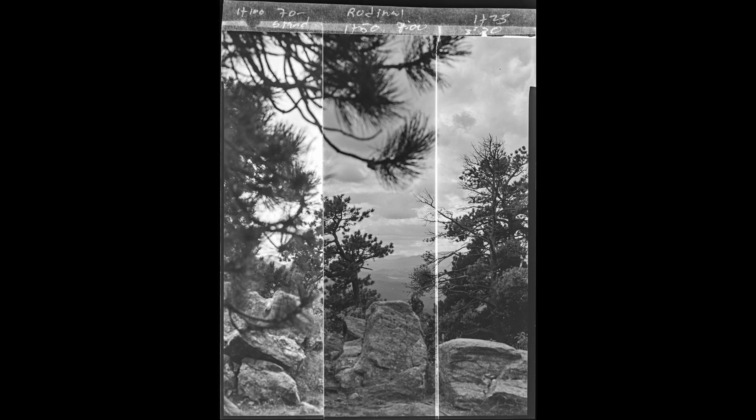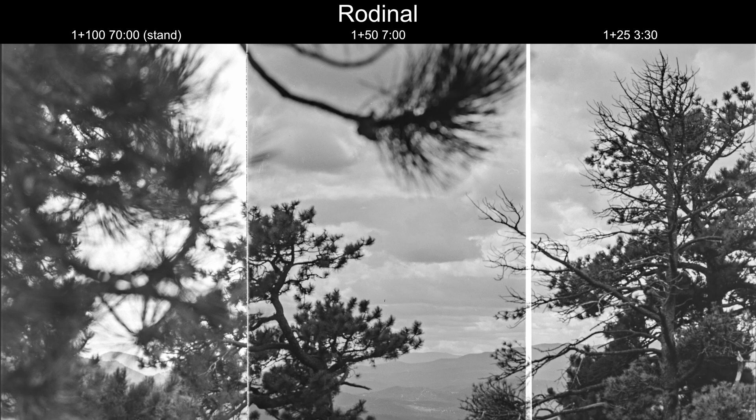Looking at the zoomed-in portion of the images, the grain between the 1+25 and 1+50 in the sky is pretty even — noticeable, but I couldn't make a decision between the two on which grain I prefer more. They're pretty even. With the 1+100, the grain is actually a bit more muted, which on this 4x5 negative I find somewhat pleasing. However, on the stand development we do have a little bit of glow around the high contrast areas, which is indicative of stand developing, so that's not unexpected.